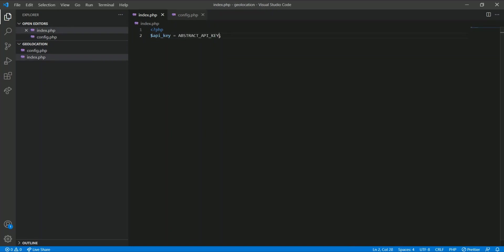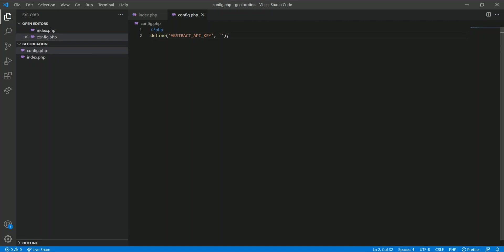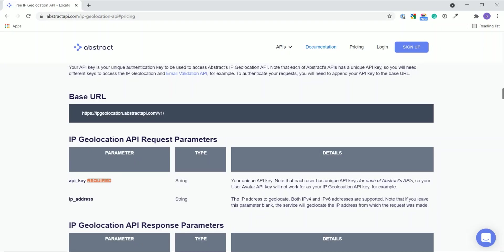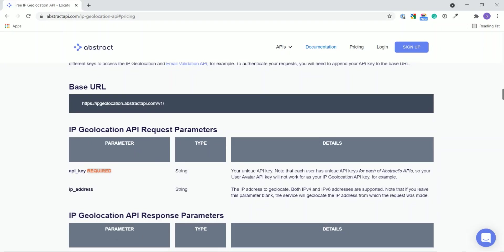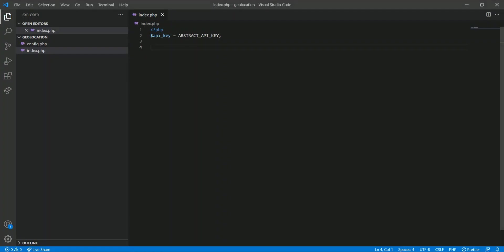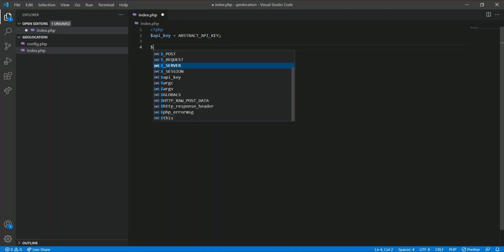So let me add the actual API key value here and then I will close this file. I added my API key. Now let's hit the API endpoint using the PHP cURL.